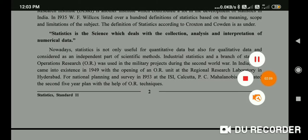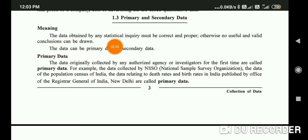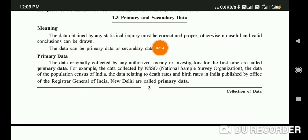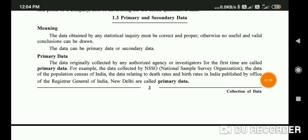Now we will know what is primary data and what is secondary data. First of all, data obtained by any statistical inquiry must be correct and proper, otherwise no useful and valid conclusion can be drawn. The data can be primary data or secondary data.